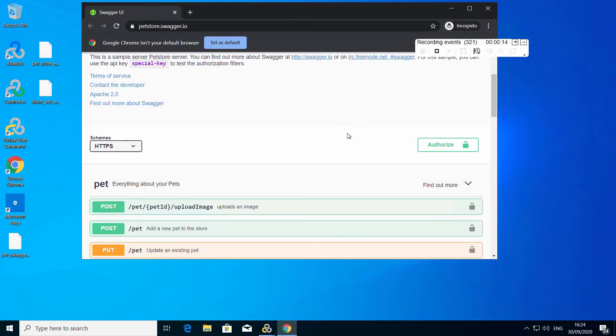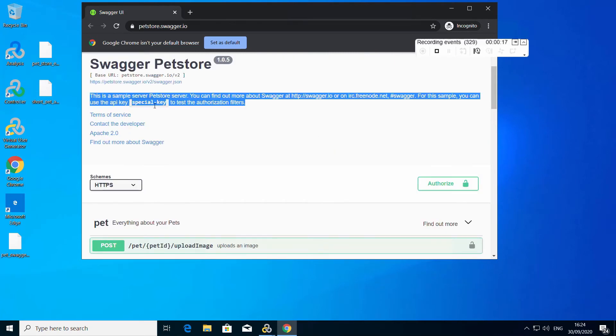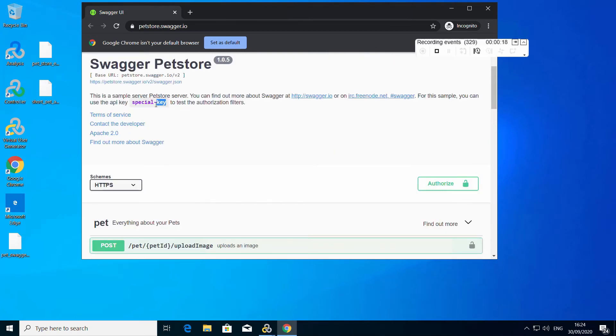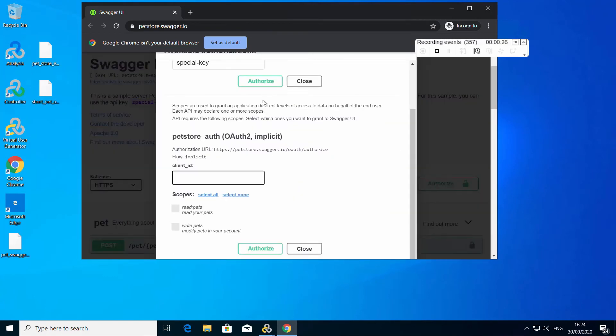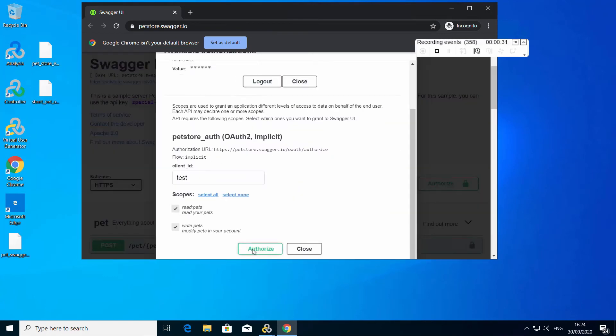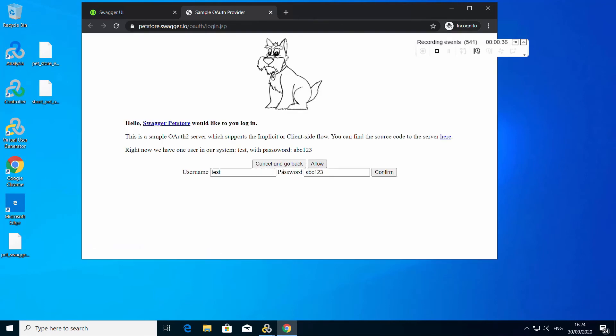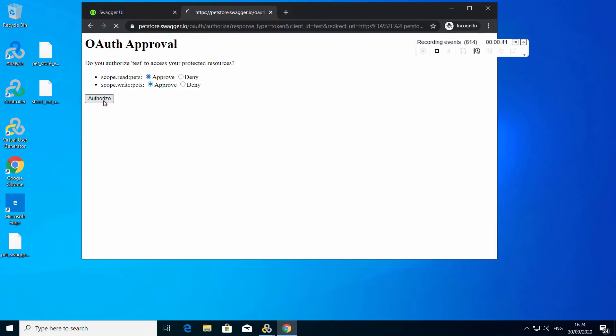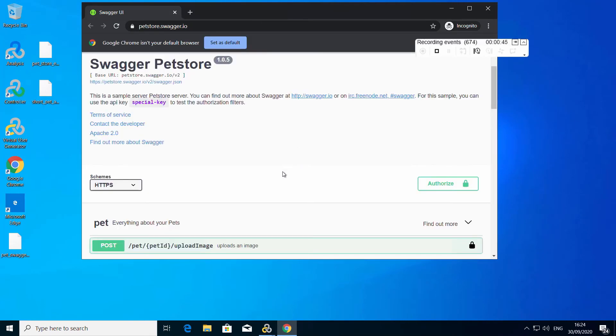Now that the UI page is up, I need to authenticate myself so I can use the API calls.